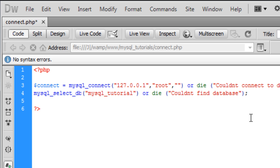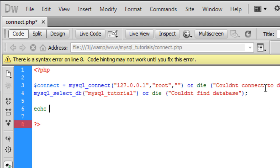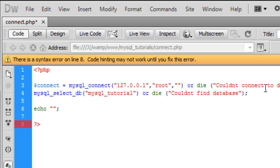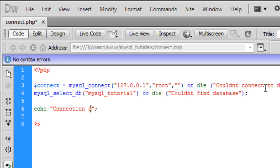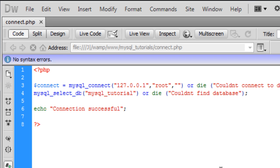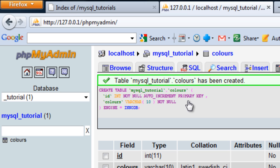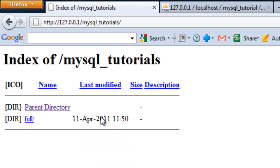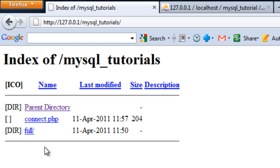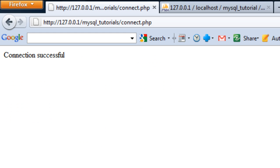That's pretty much it—that's your connect script. If I just add an echo statement here to display 'Connection successful' to the user, save that out, and go to connect.php in the browser, we've got 'Connection successful.'